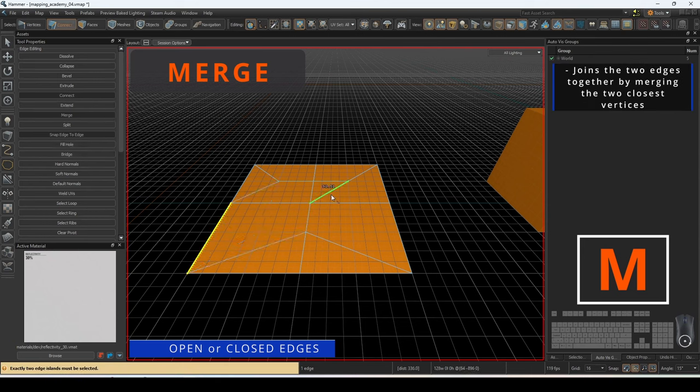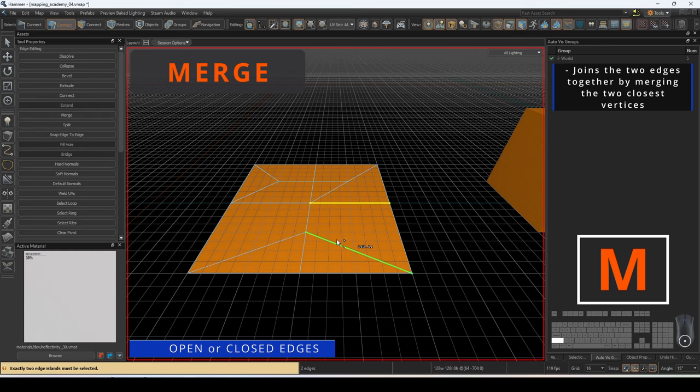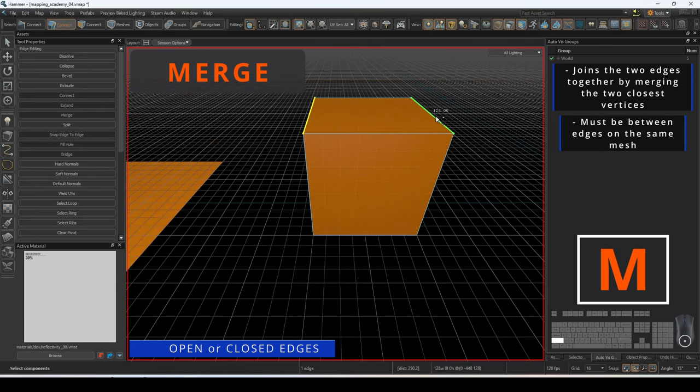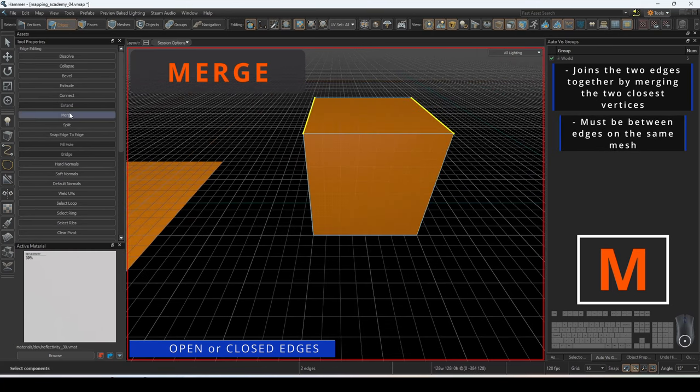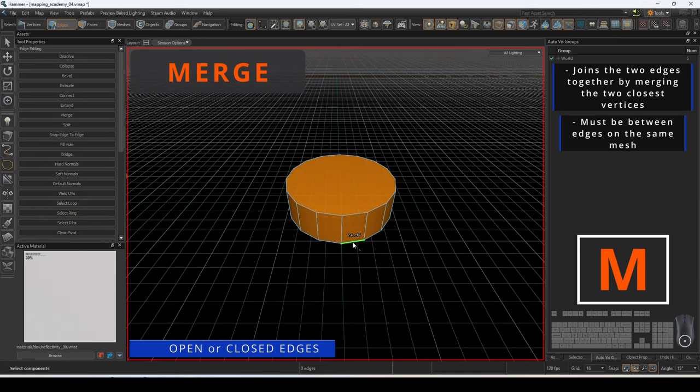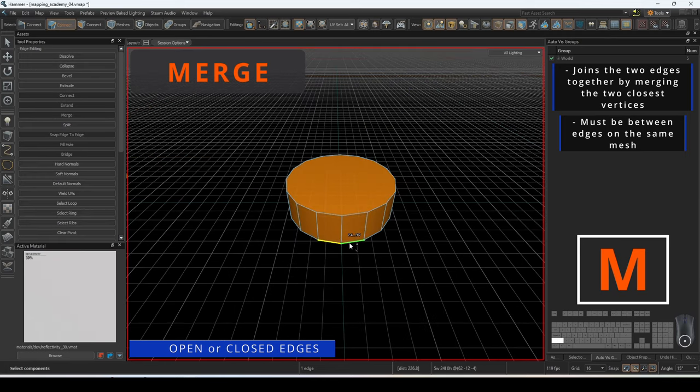If these are parallel edges, it will merge to the last selection. If they are parallel, a median point will be the merge point. This must be done on the edges of the same mesh.